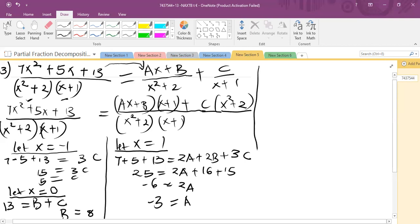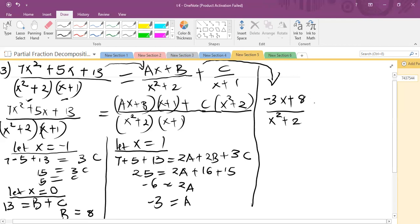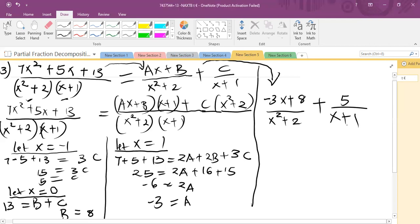Now we have all our answers. Going back and writing with the constants replaced: the partial fraction decomposition is (minus 3x plus 8) over (x squared plus 2) plus 5 over (x plus 1). That's how we resolve an expression with a quadratic denominator into partial fractions.